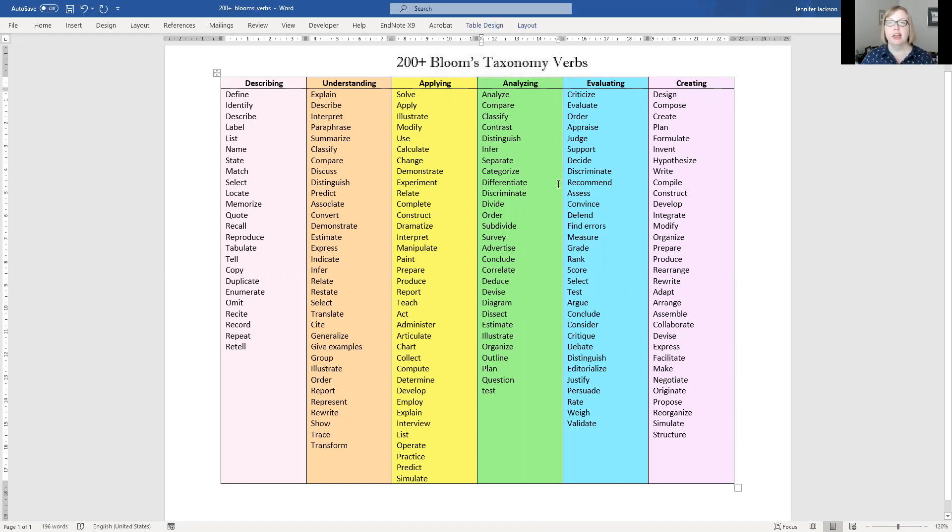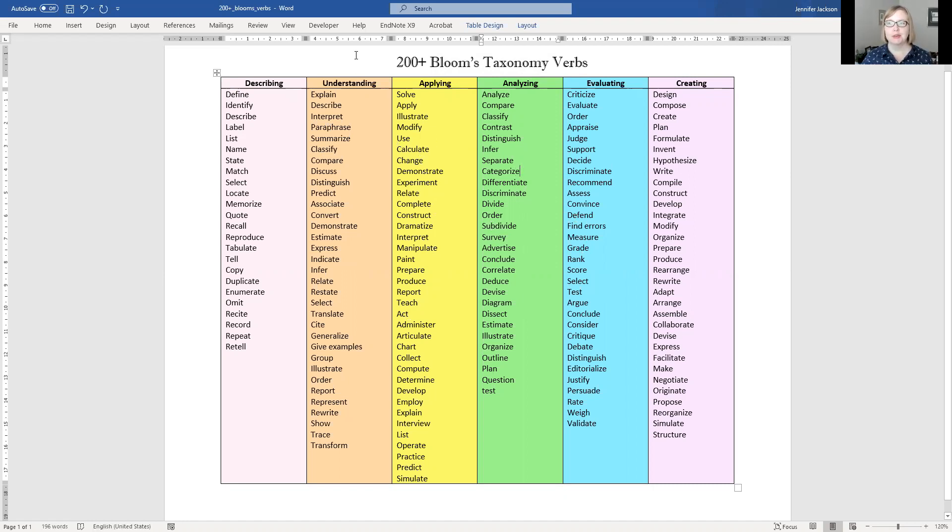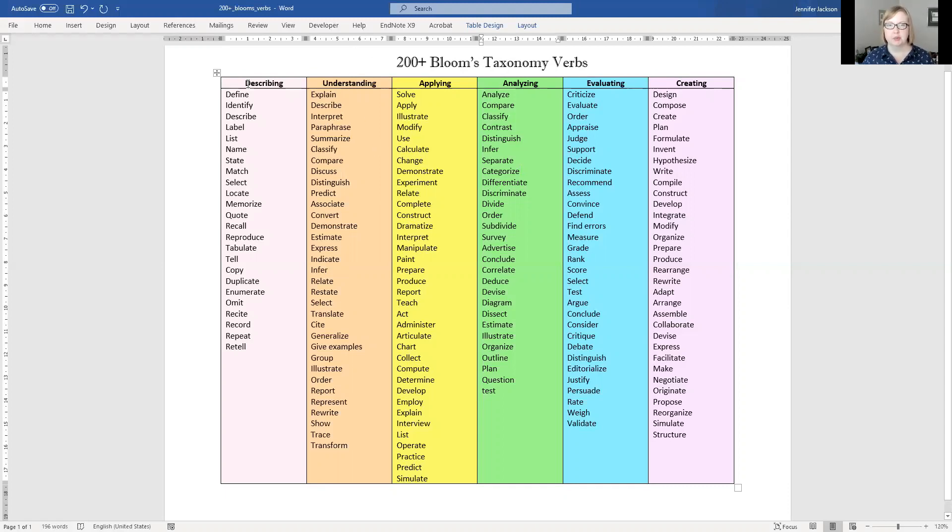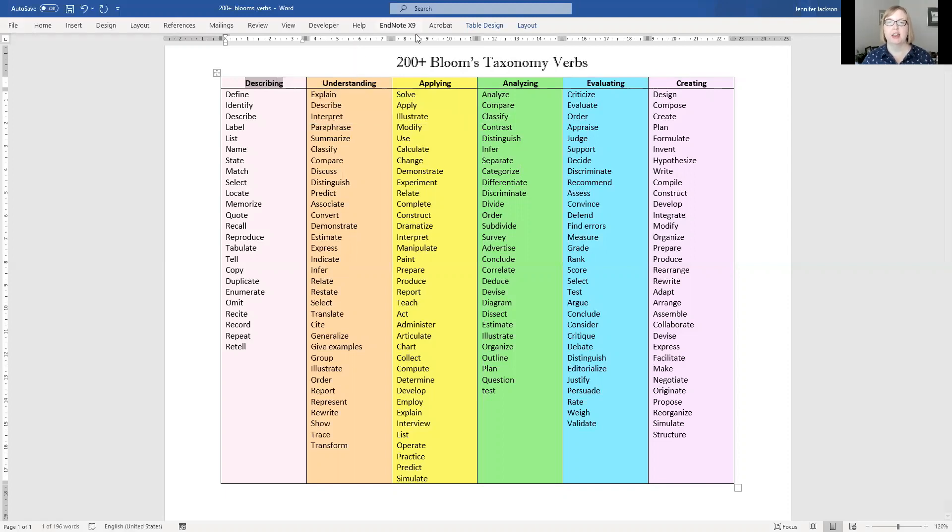So in a very brief overview, Bloom and colleagues, when they were developing this taxonomy in the 1950s, recognized that some things you do with your brain are harder than others. They created this classification system starting with describing, then going to understanding, applying, analyzing, evaluating, and creating.